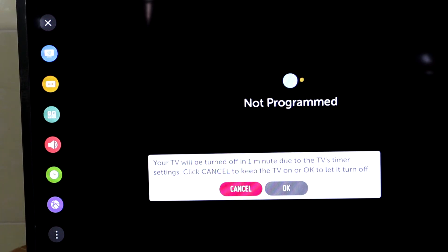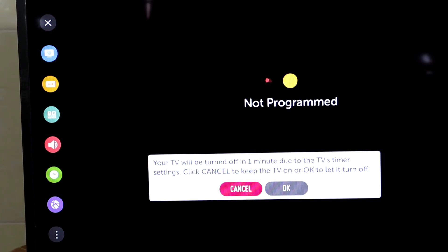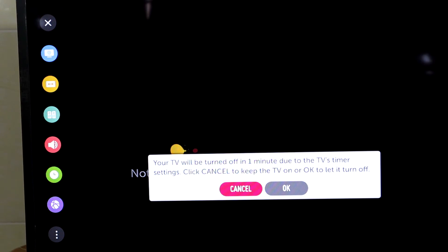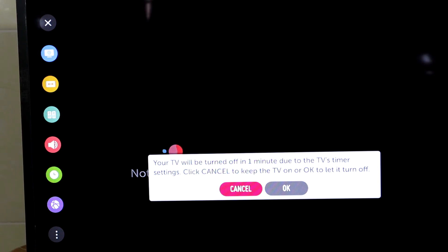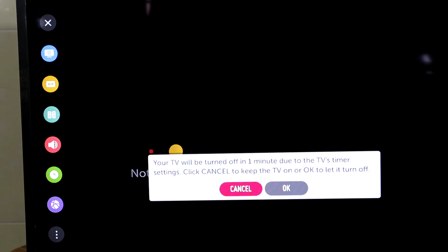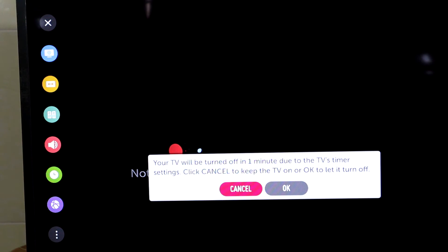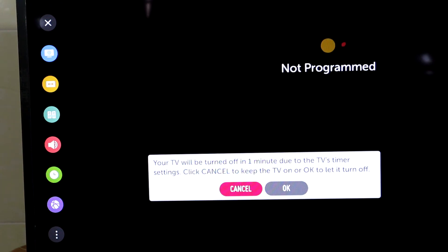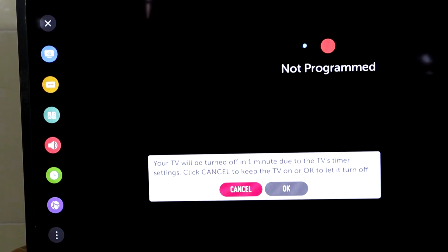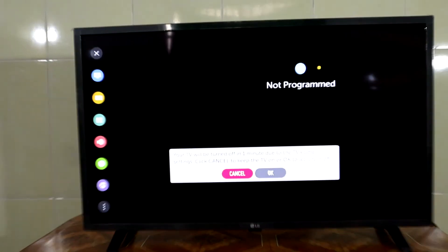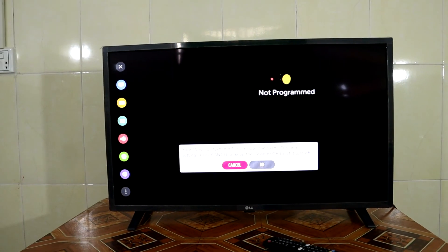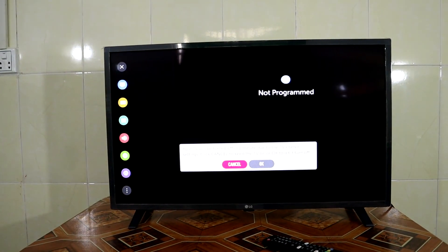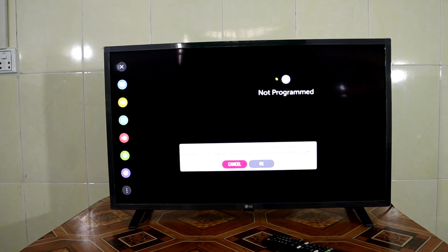We wait and see the result. I leave my remote here and don't press anything on the remote. You can see I leave the remote on the table.